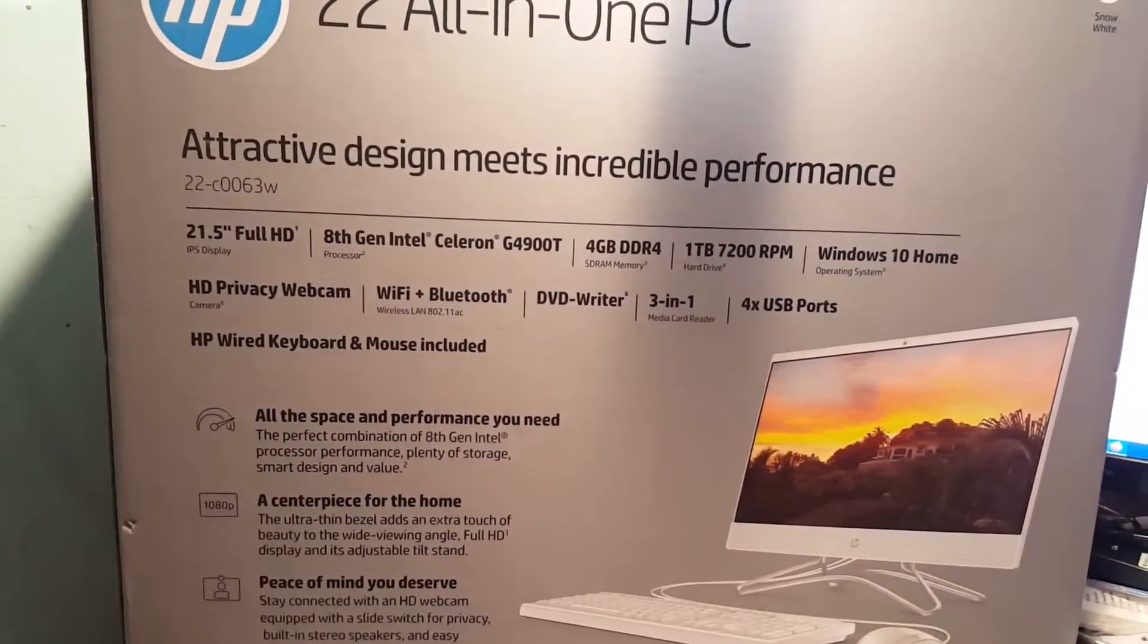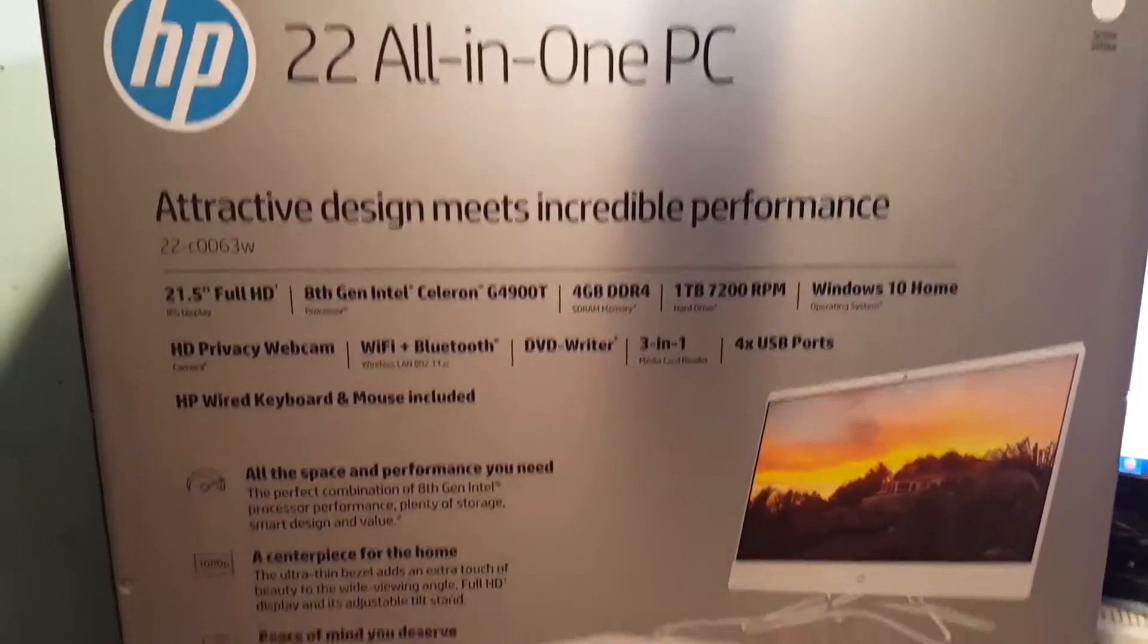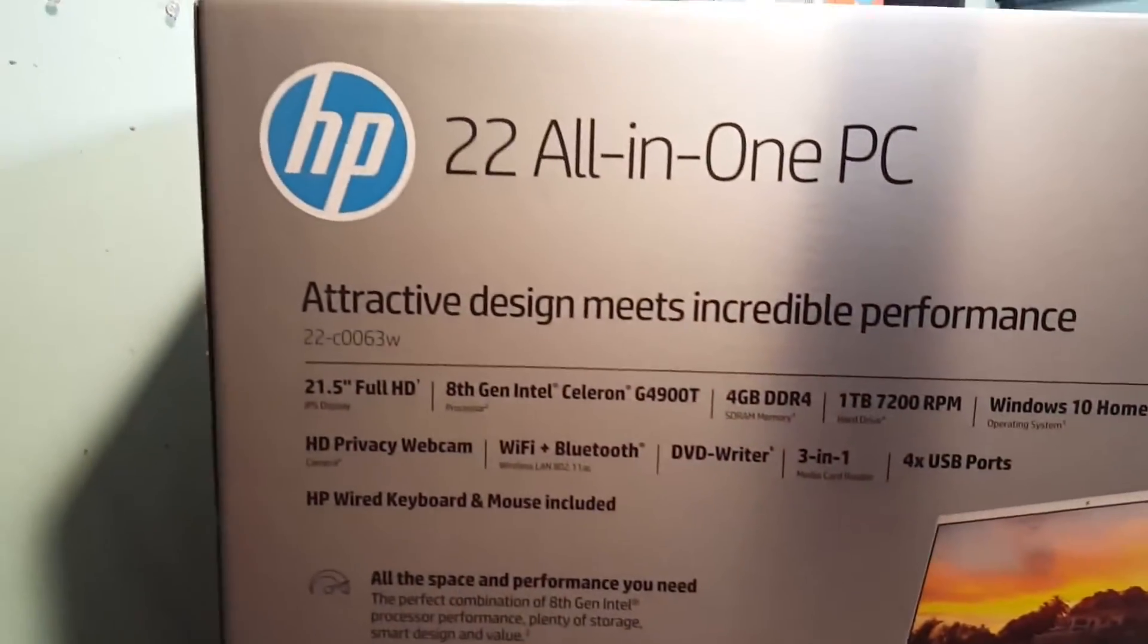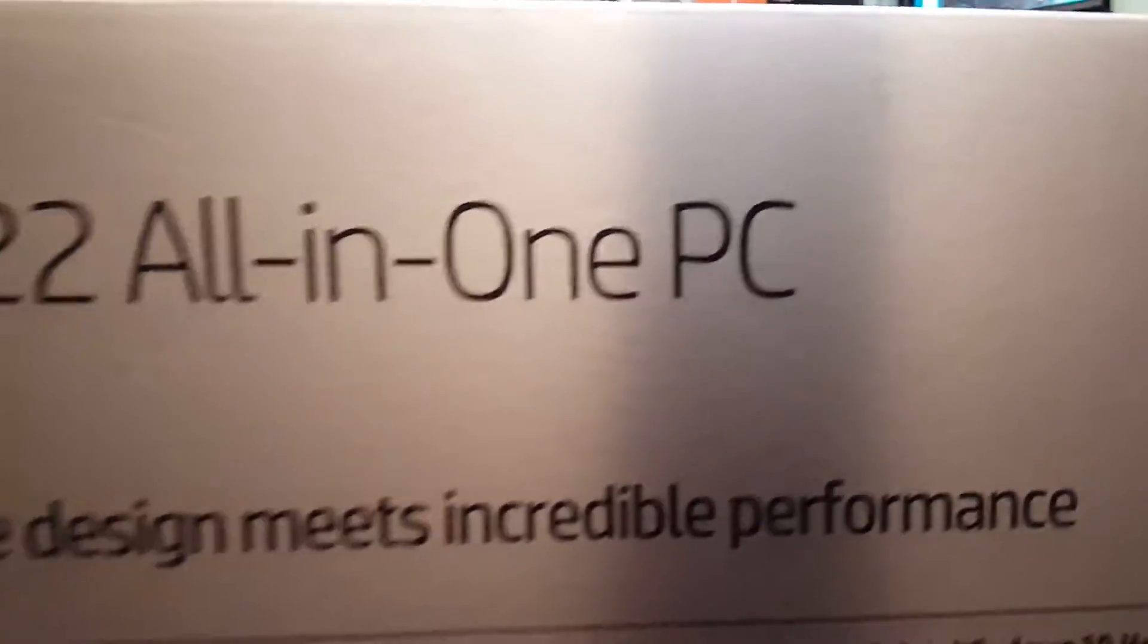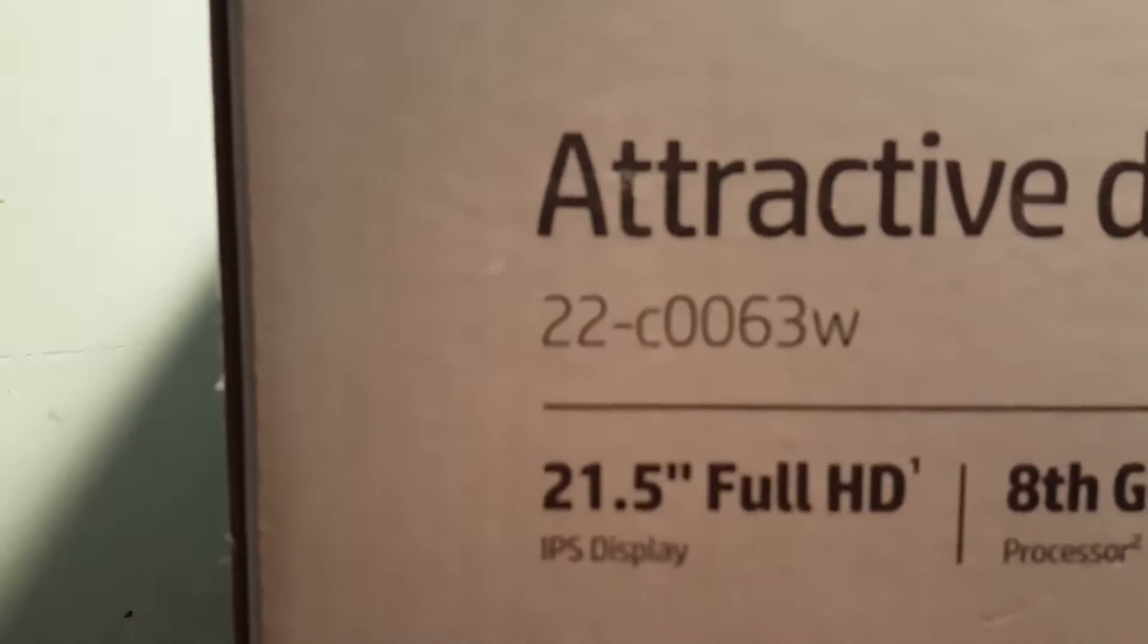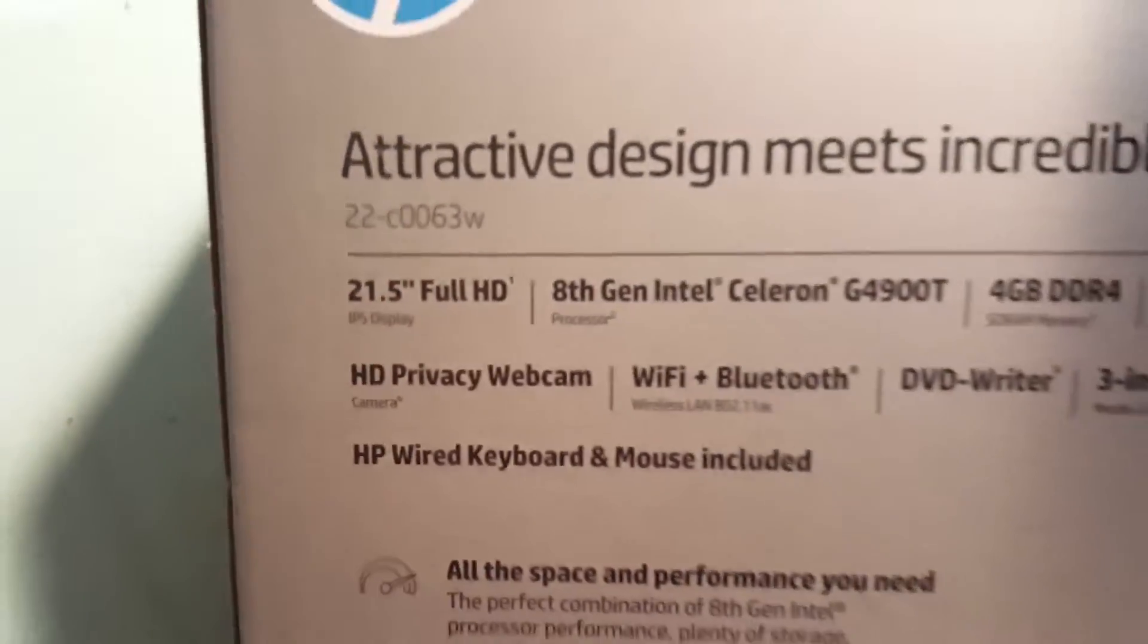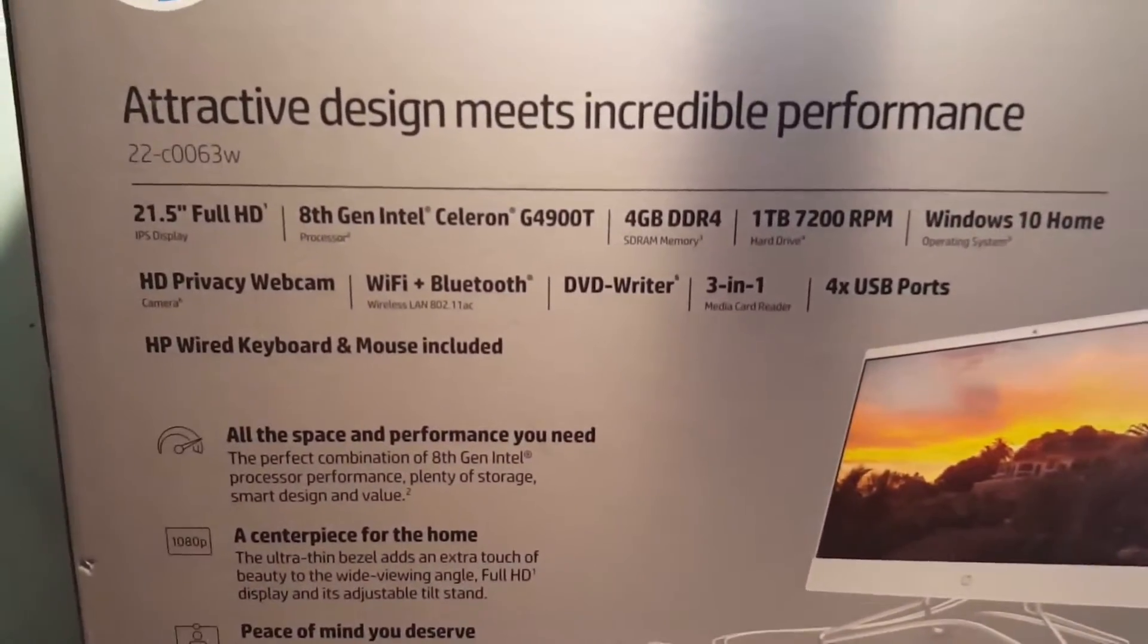Hello everyone and welcome back again for another video. What we're going to be doing today is unboxing this brand new HP 22 all-in-one PC model number 22-C0063W and we're going to take it out of the box.